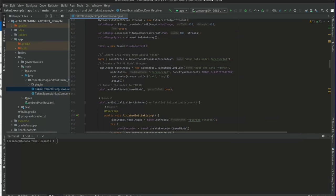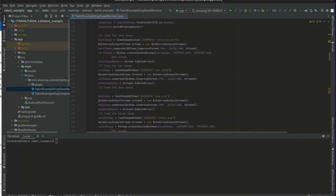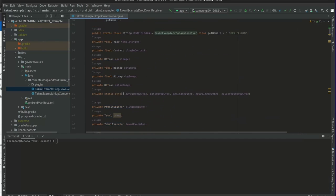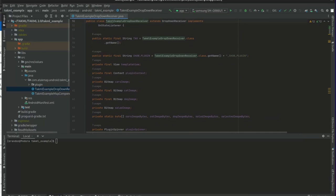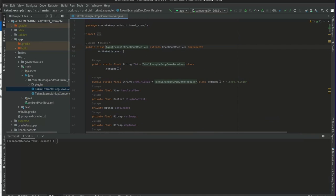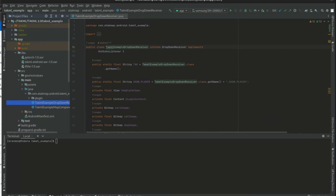Right here I have an example TACML ATAC plugin, and this is based on the ATAC plugin template. What you need to do to get started is add the TACML Android AAR dependency.